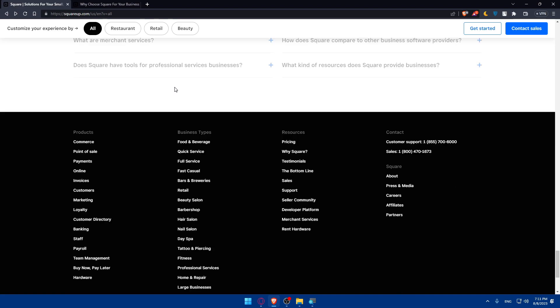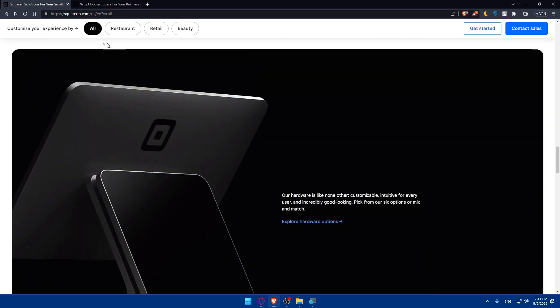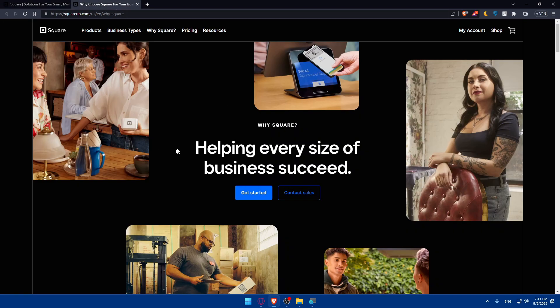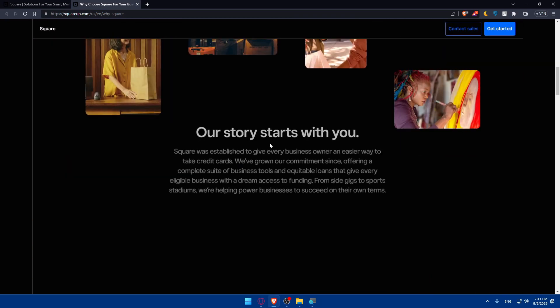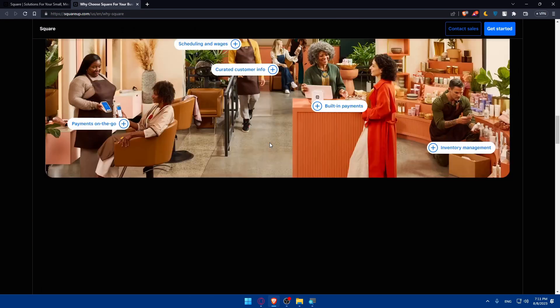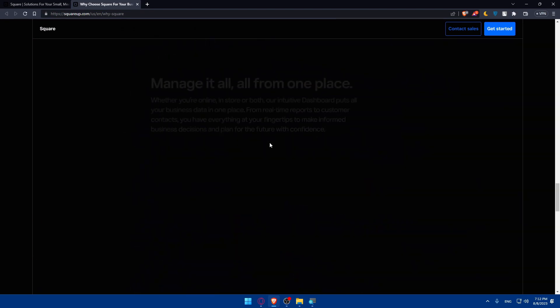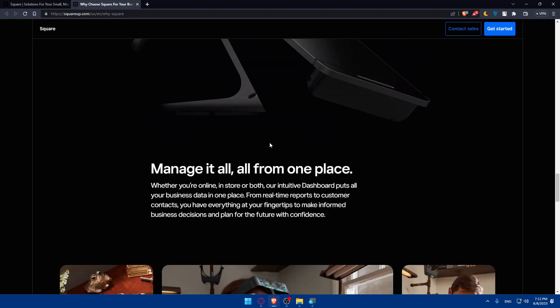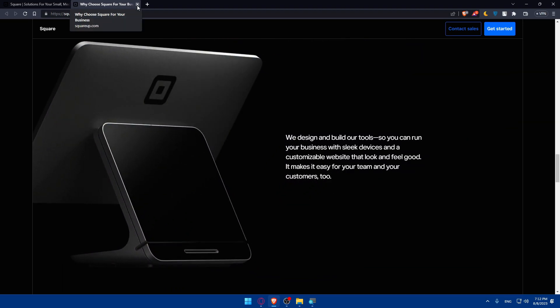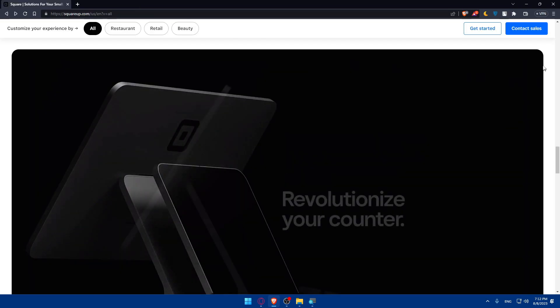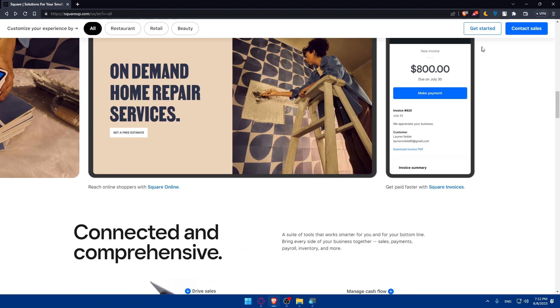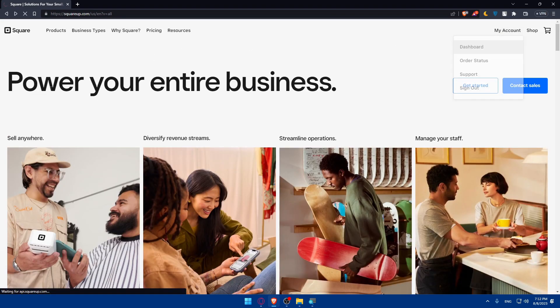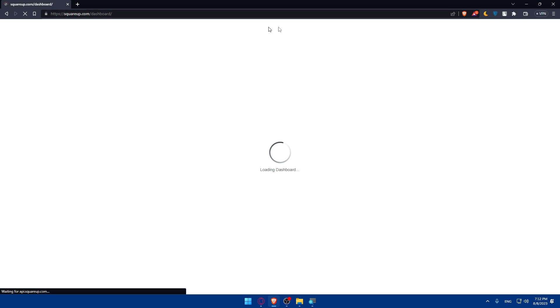So as you can see, Why Square here, you can simply just close this, helping every size of business succeed. As you can see, if you scroll down from here, I'm not going through all of this. You can see whatever you want. You can look all over about it. For me, I'm just going to go to my account dashboard here. So go to the dashboard, and we will be good to start.